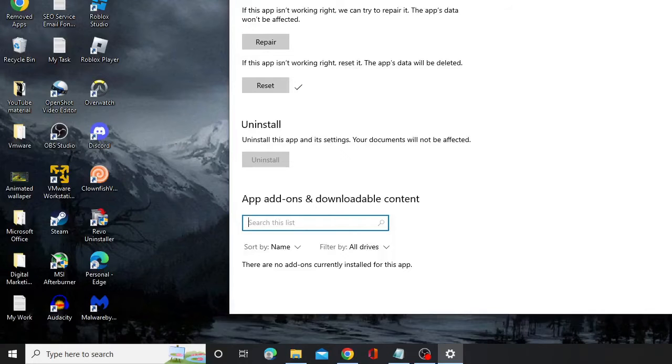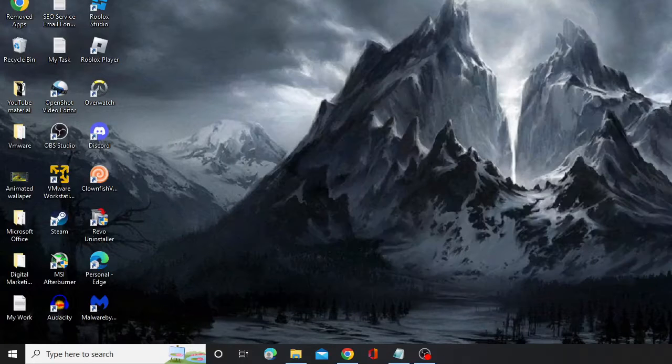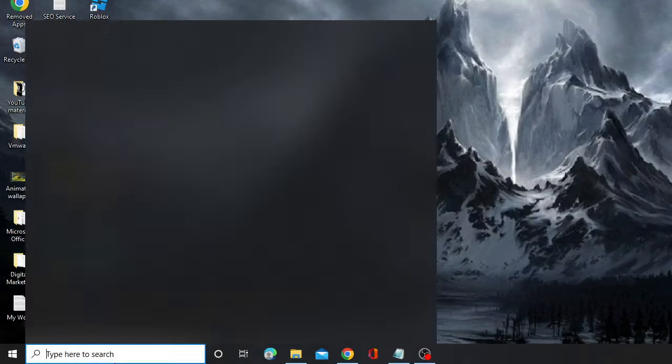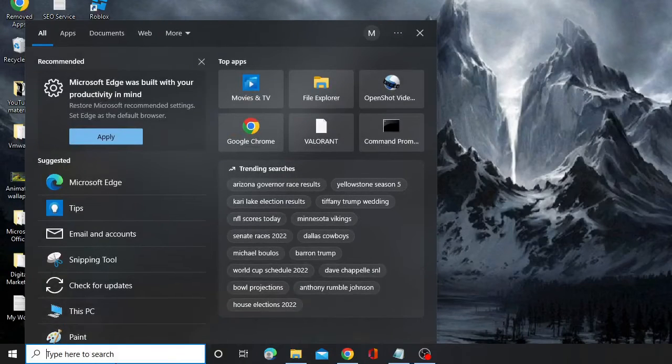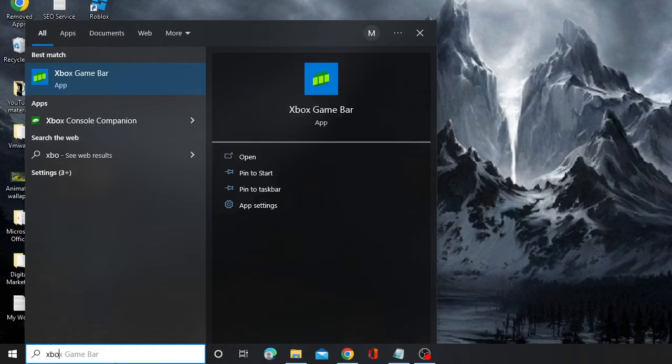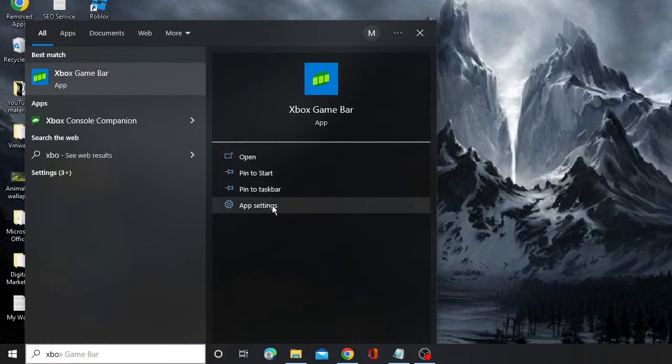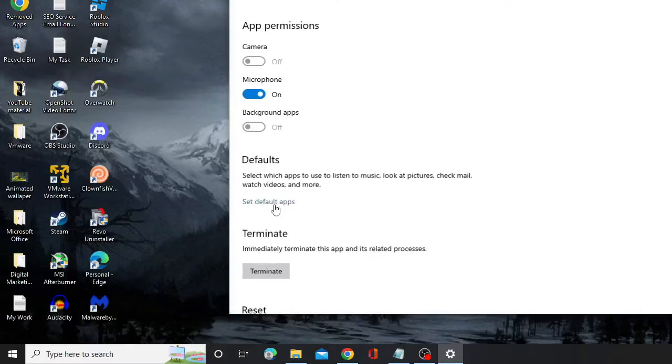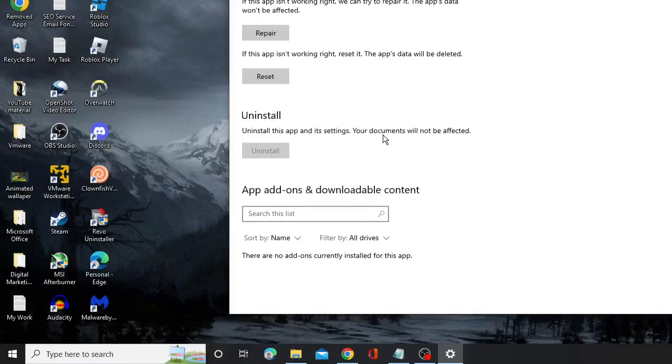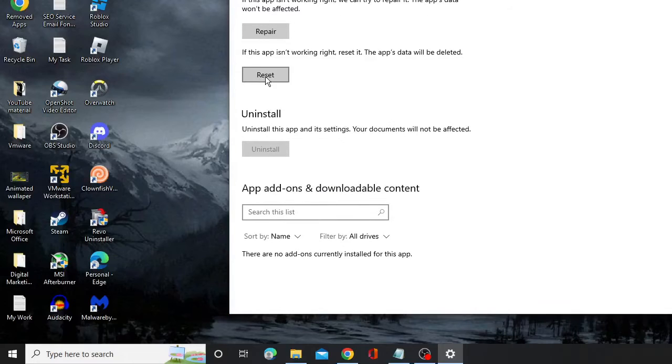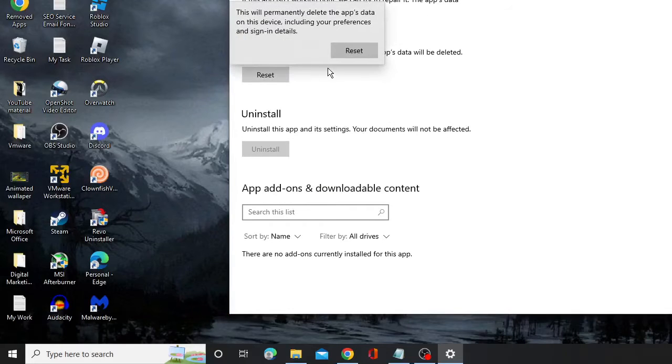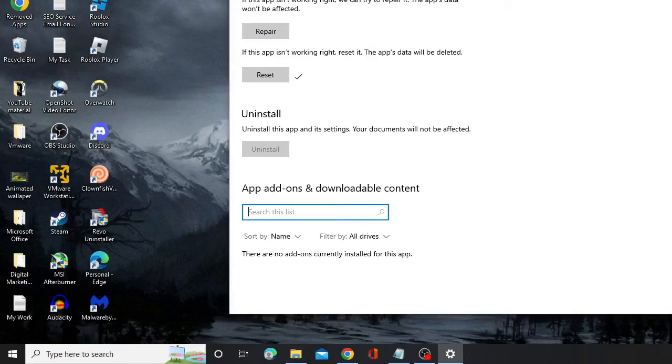Once it gives you the check mark, you can close it. Again in the search box, type Xbox and then choose App Settings from the right hand side. Scroll down and click on Reset. Once you are done, close it.